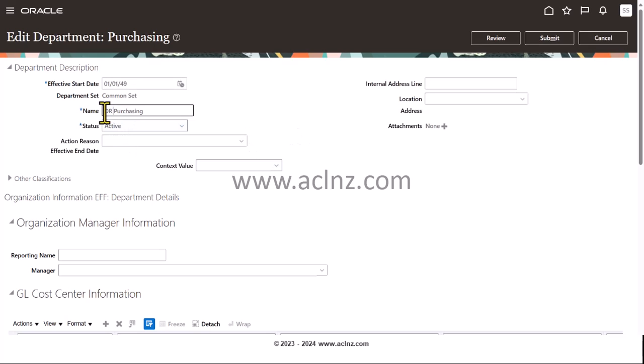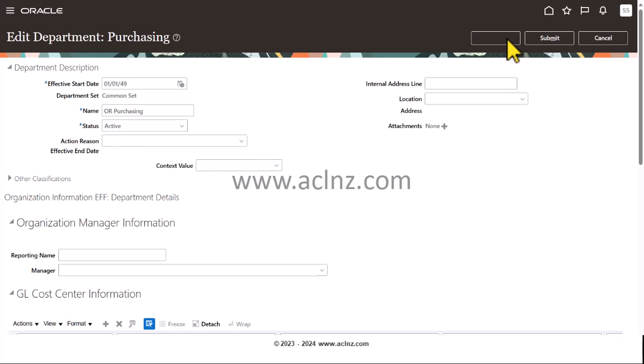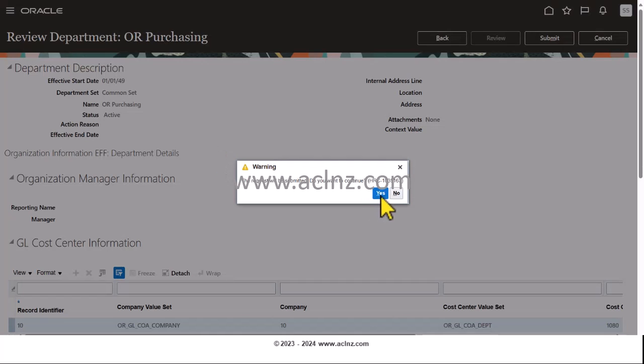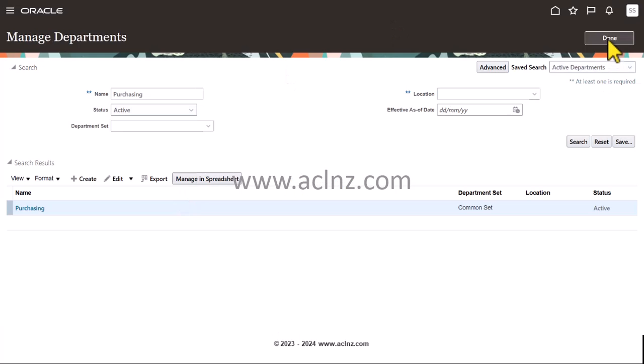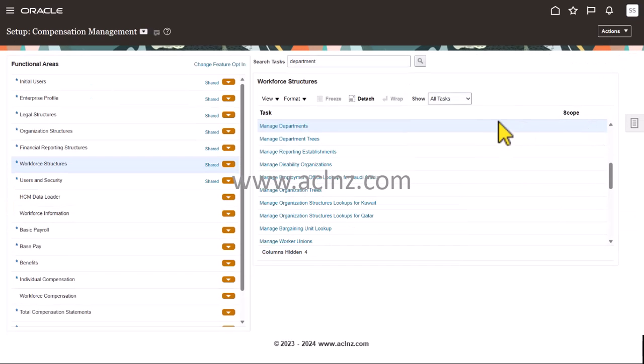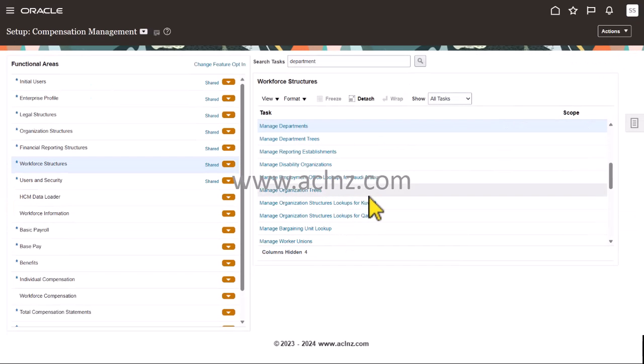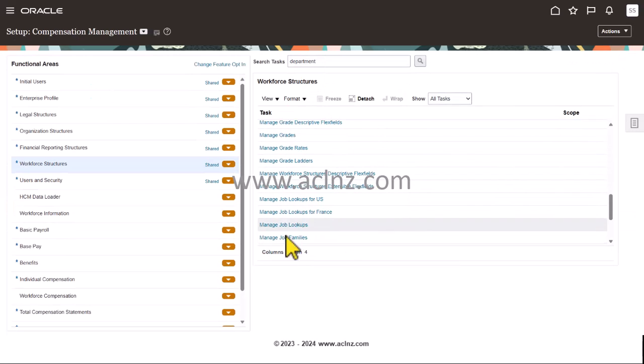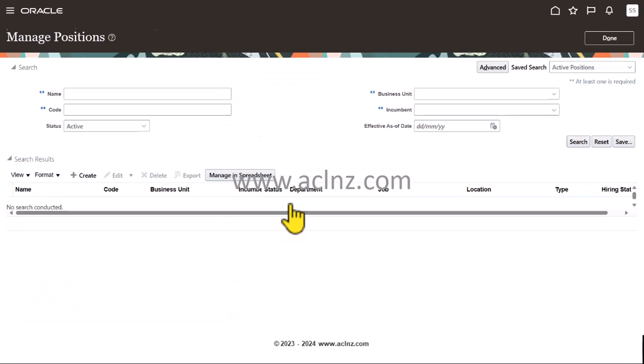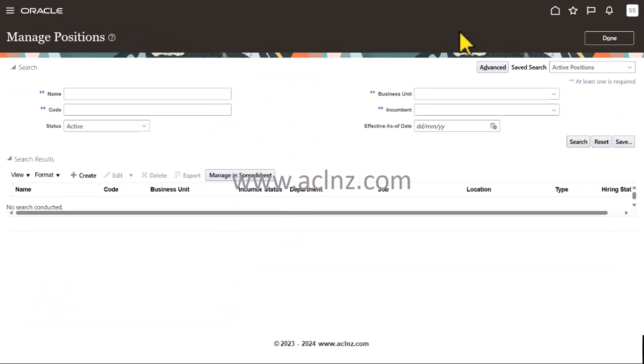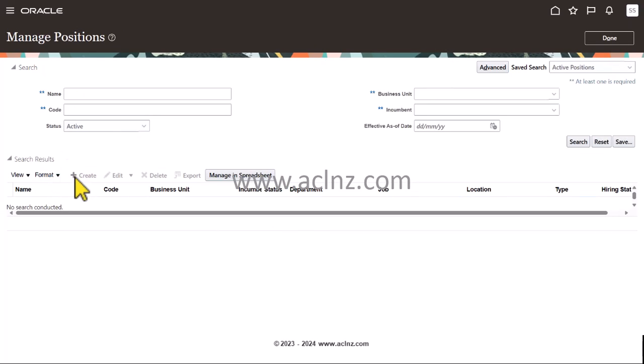Append it with OR and then review it and then submit it. Once it's done, you hit the done button and then let's come down and look for job again and whether position is there or not. Manage Positions. Then you search, or in fact you can click on the new one and choose the business unit.